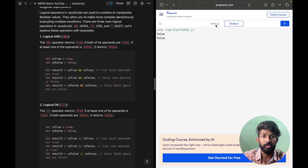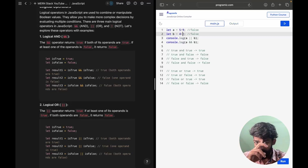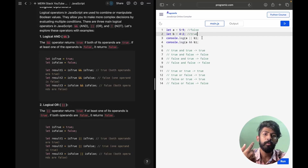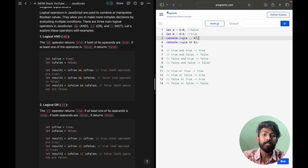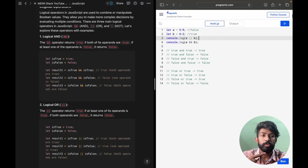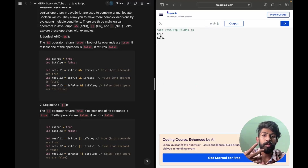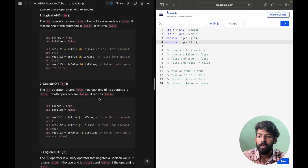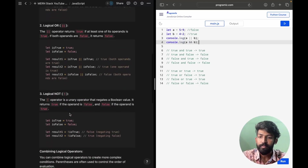If I change the statement to maybe 4 greater than 2, that's true. So now it's false AND true, which is false. For the OR statement, false OR true gives true output. So if I run this, yes I am getting the correct output — true and false. These things are working pretty much fine.